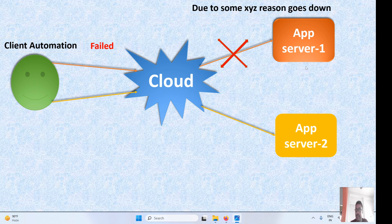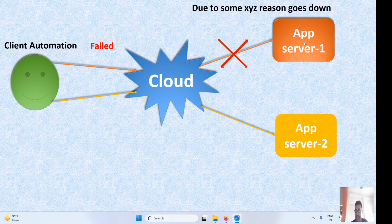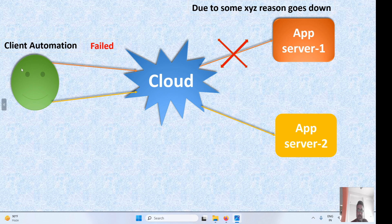That's the drawback if you don't have a custom ENI. By default, when launching an instance, a new ENI is created each time. But if you specify a custom ENI, when App Server 1 goes down, you can detach that ENI and attach it to App Server 2. Then whatever requests were coming to App Server 1 will automatically be redirected to Server 2 — and you don't need to change any code in the client automation. That's the advantage of using a custom ENI.